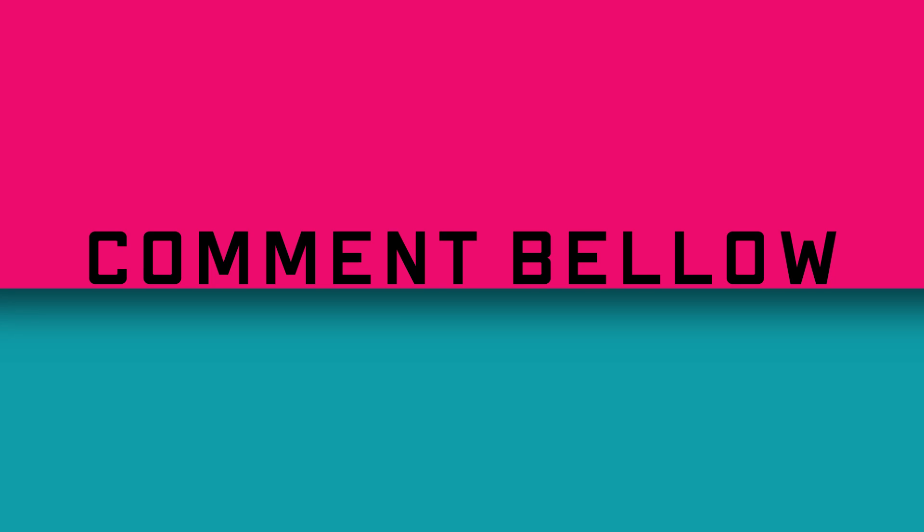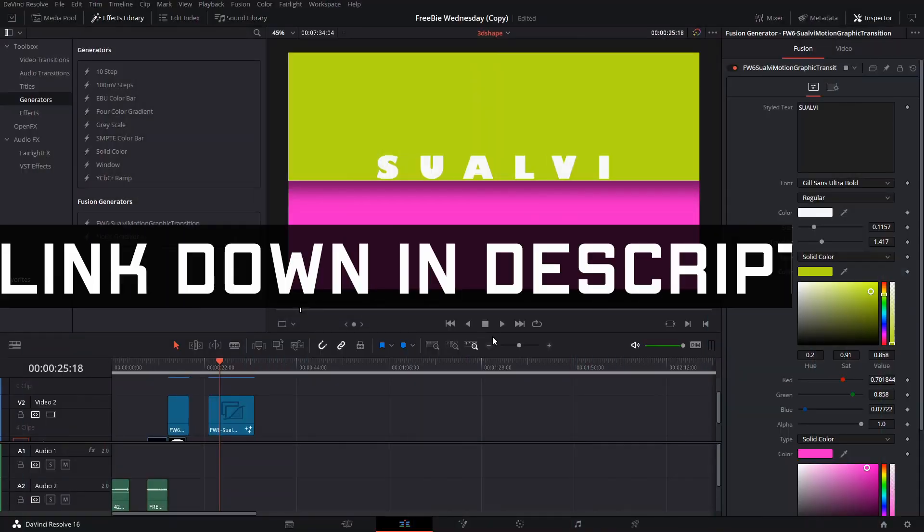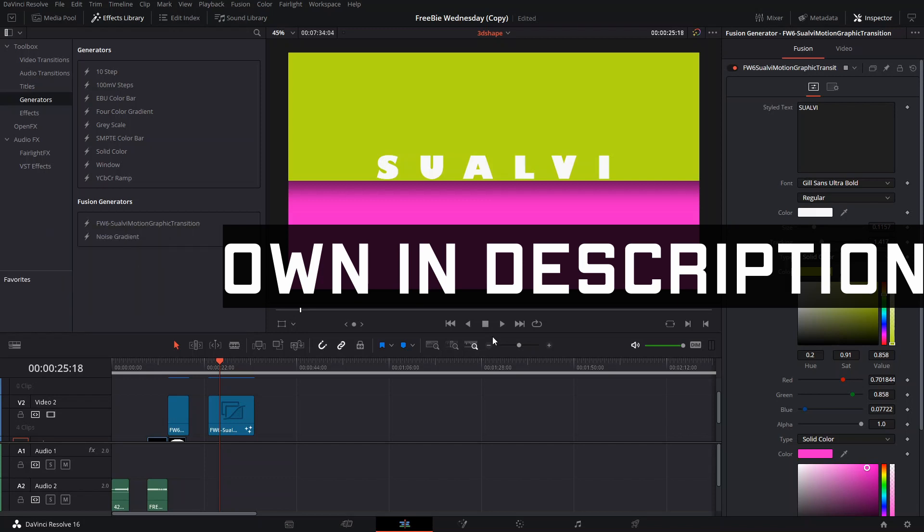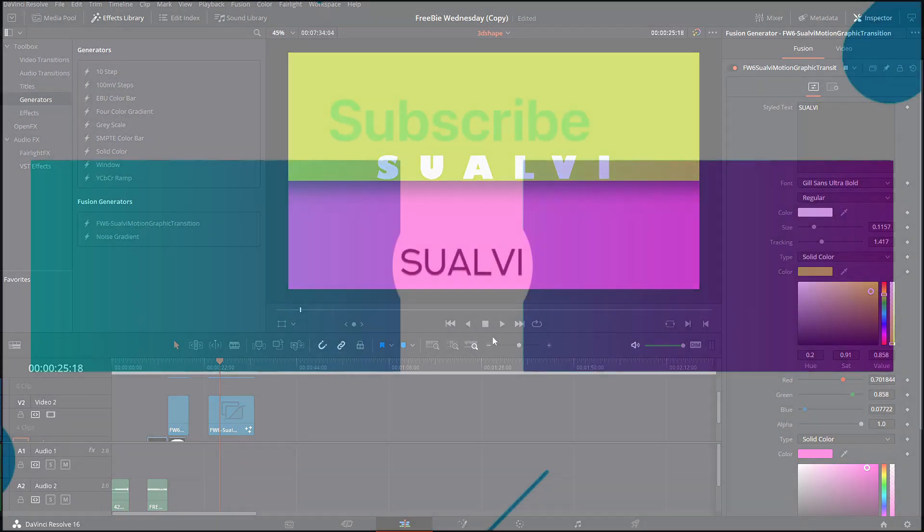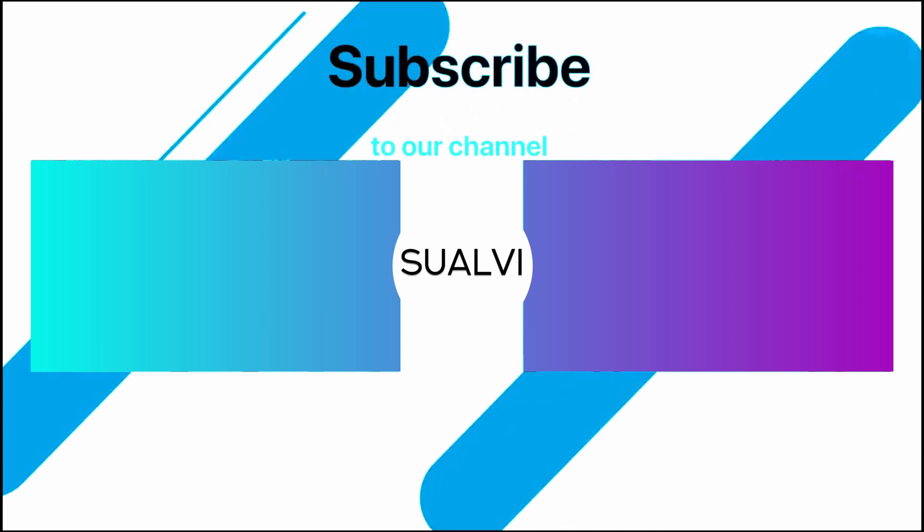But anyways, without further ado, the link is down in the description where you can download this. I hope that you enjoy it, and I hope to see you in the next episode here in Suave.